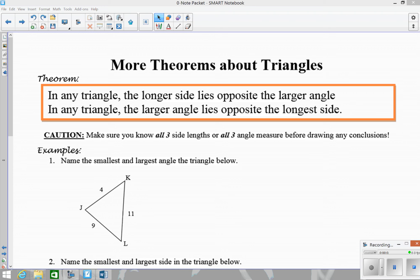In this video, we're going to talk about some other theorems regarding triangles. One theorem is that in any triangle, the longer side is going to be opposite the largest angle, and the smallest angle is going to be opposite the smallest or shortest side.